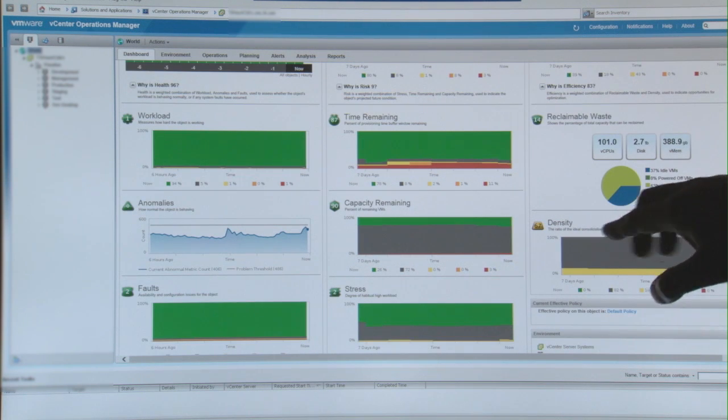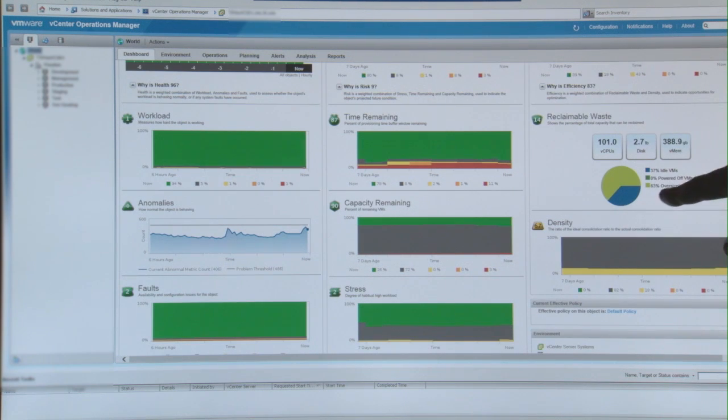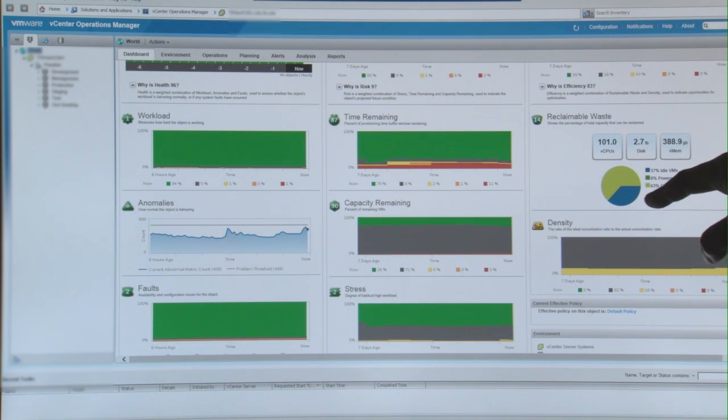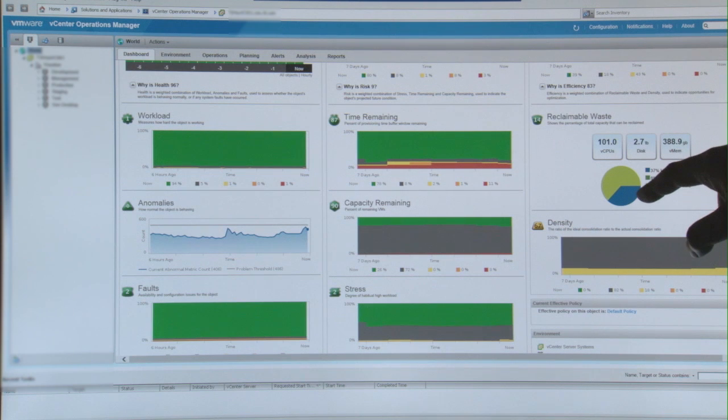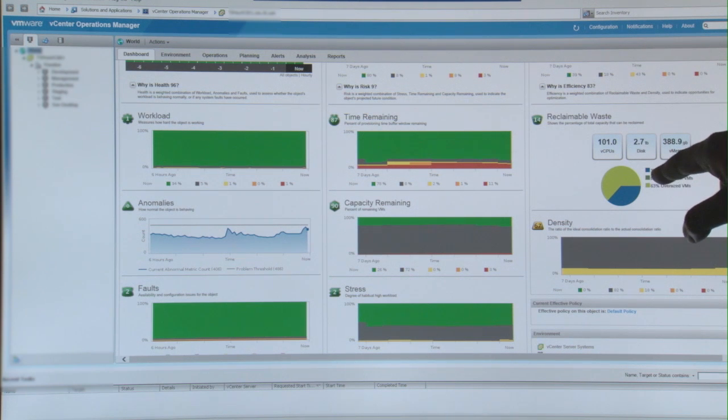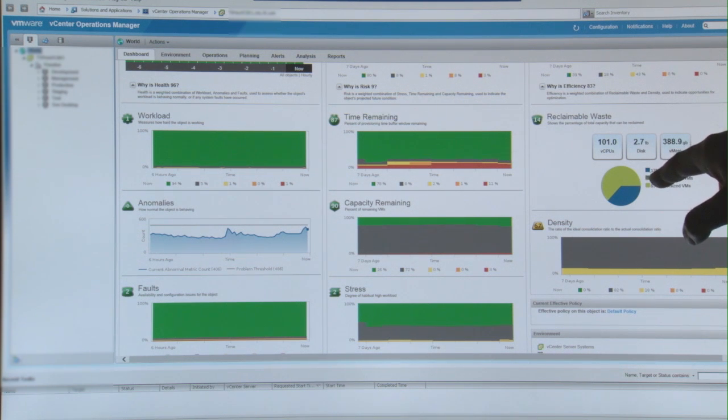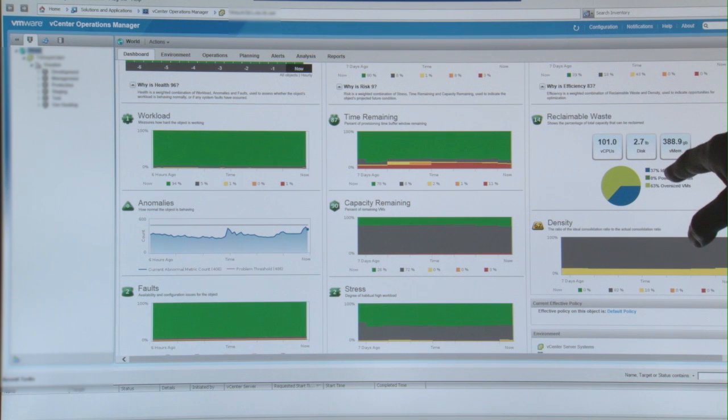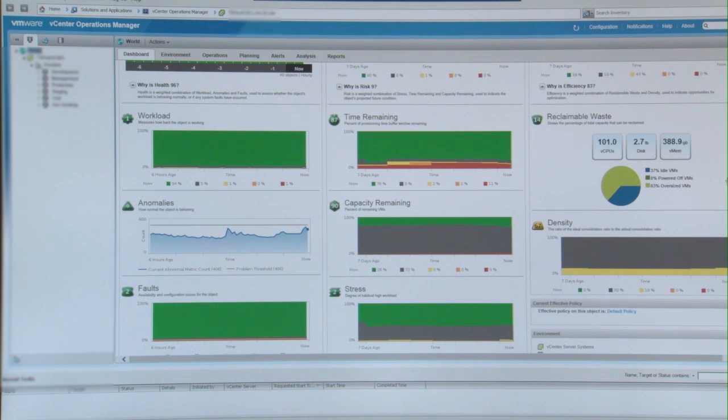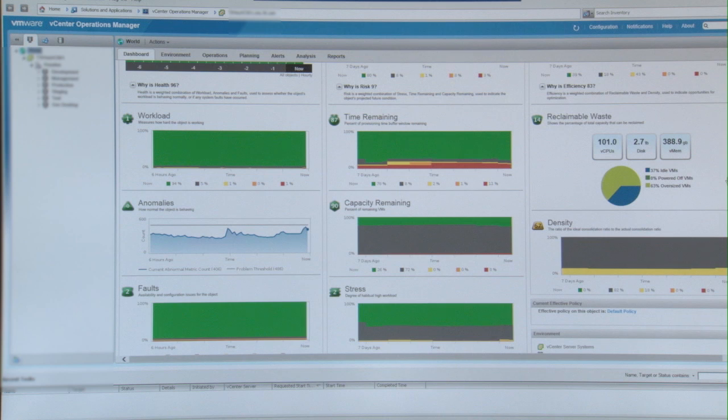It tells me 63% of my VMs are oversized. 0% is powered down, which means all of them are running at this point. And I have 37% of idle VMs. These are all great stats to look at.